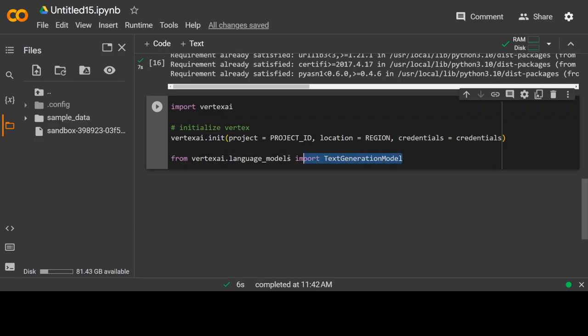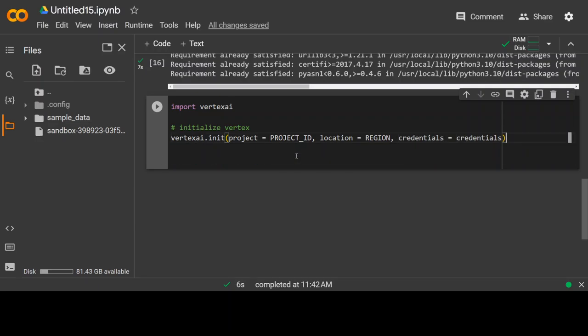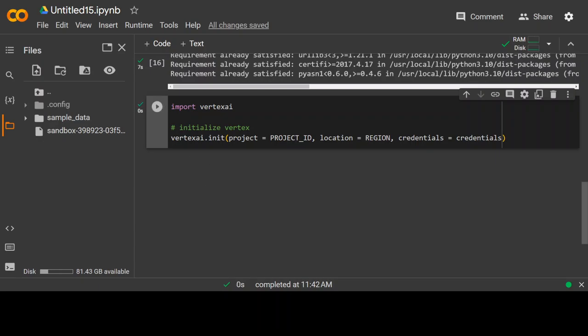Maybe I will put it in the next line so that it will be easier to read. Let's run it. That's done.